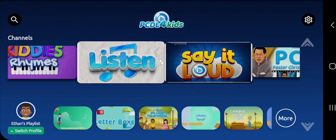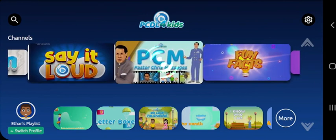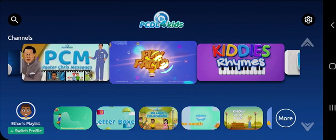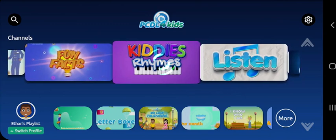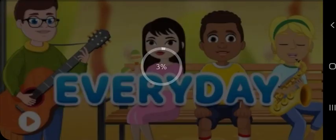Channels such as Say It Loud, Pastor Chris Messages, PCM, Fun Facts, Kitty's Rhymes. Select a channel to download its content.